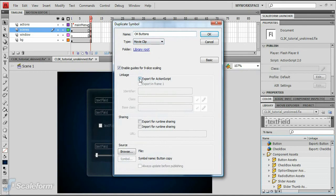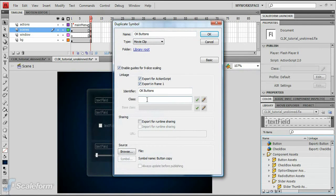Enable the Export for ActionScript checkbox by clicking on it. Type GFX.Controls.Button in the Class field.